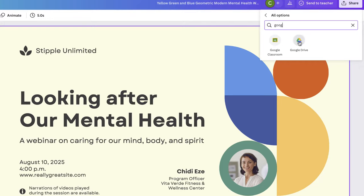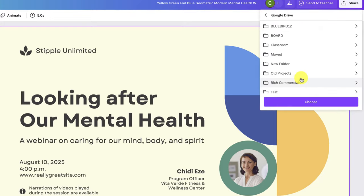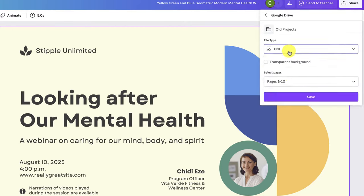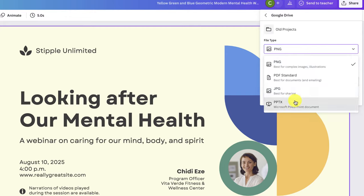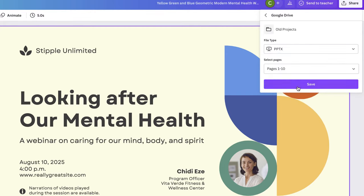From here you'll want to connect your account. After you connect your account you should see your folder structure. Go ahead and choose a folder, and under file type choose PowerPoint. Now click Save.